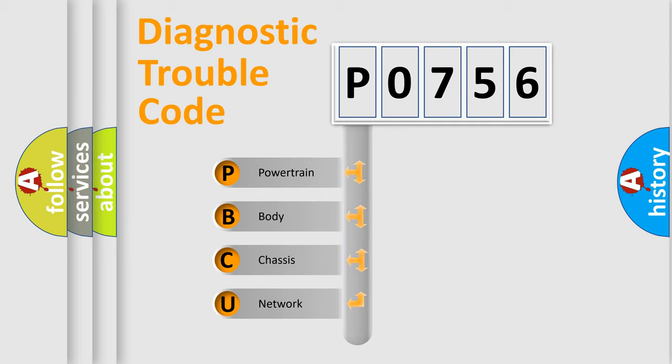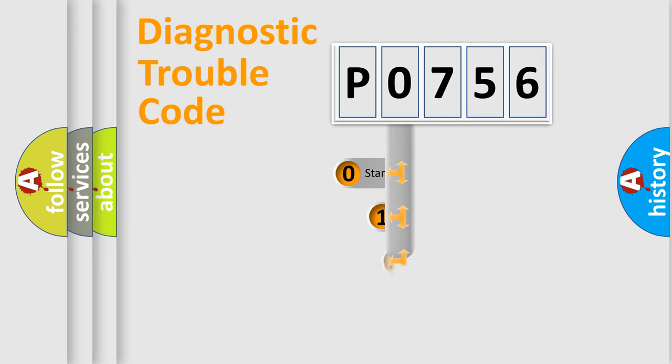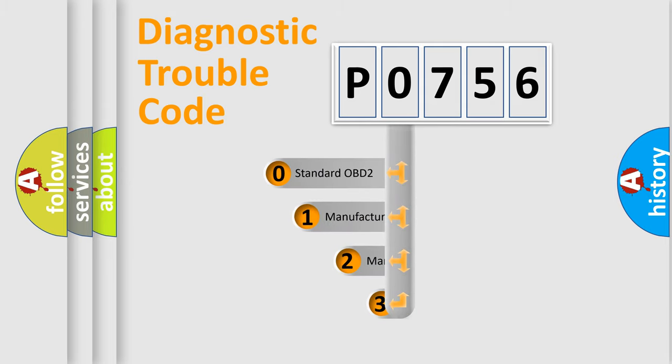We divide the electric system of automobile into four basic units: Powertrain, body, chassis, and network. This distribution is defined in the first character code.